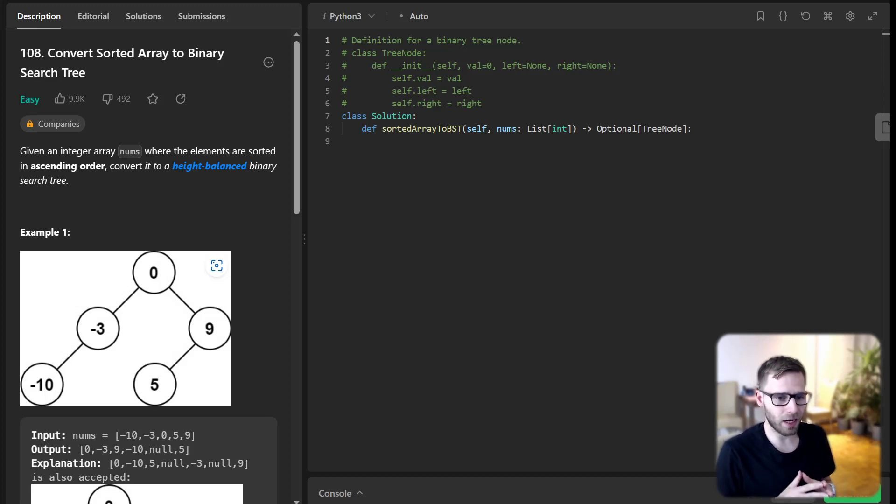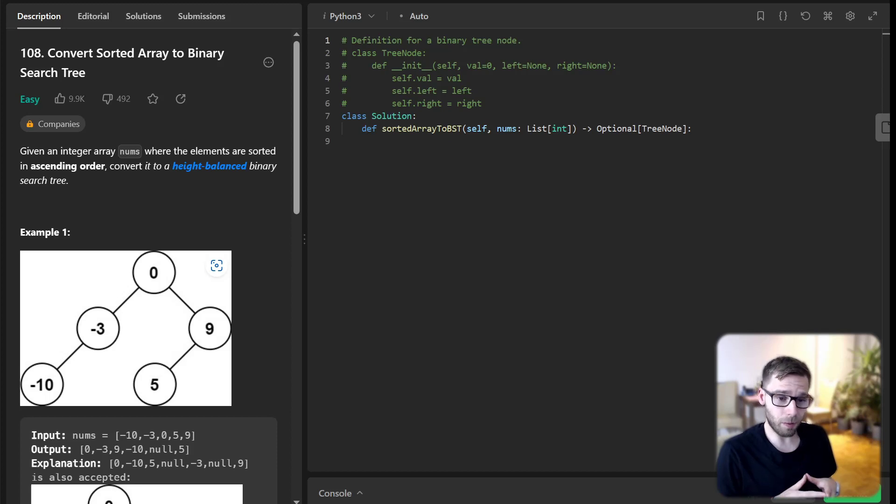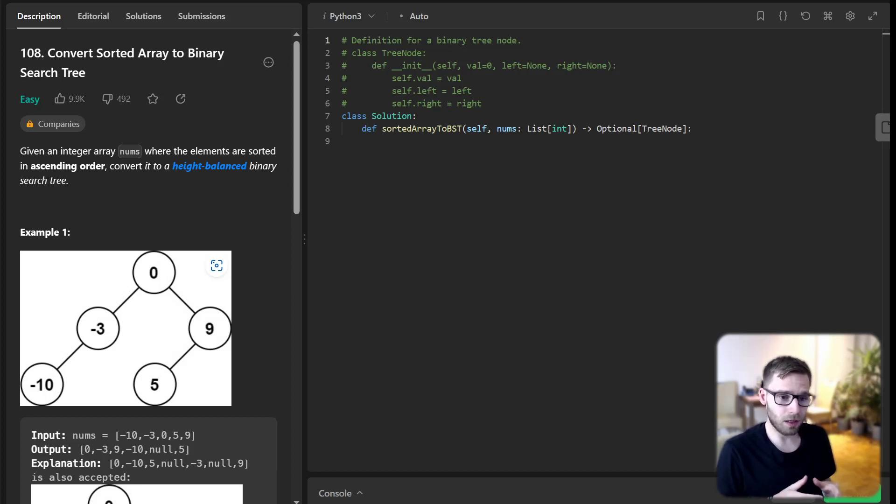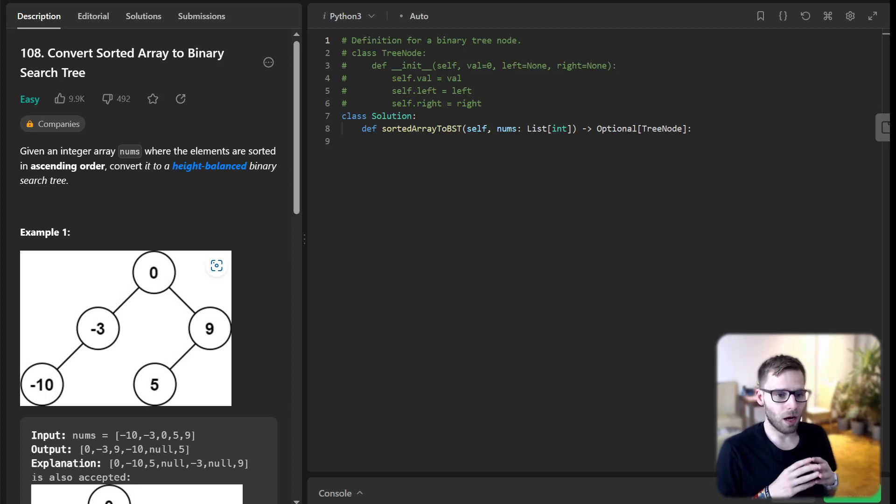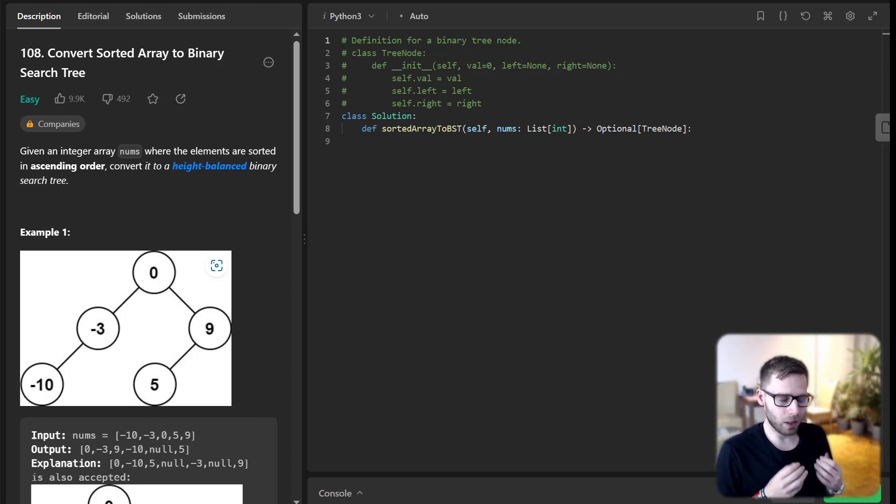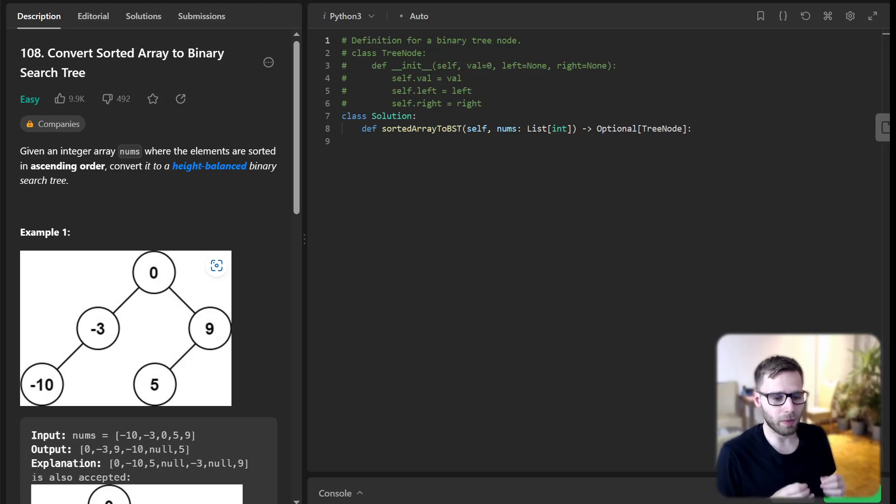The main idea is to find the middle element of the array, and this middle element will become the root of our binary search tree. Why middle? Because it ensures that the tree will remain balanced.